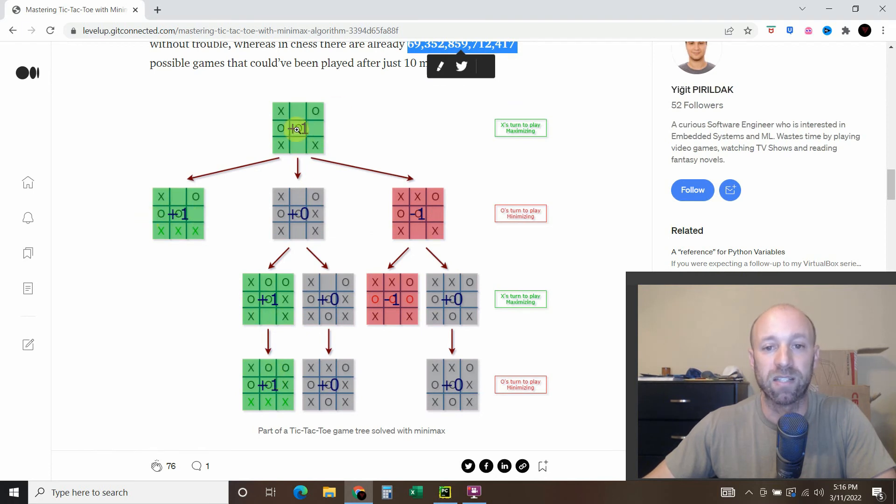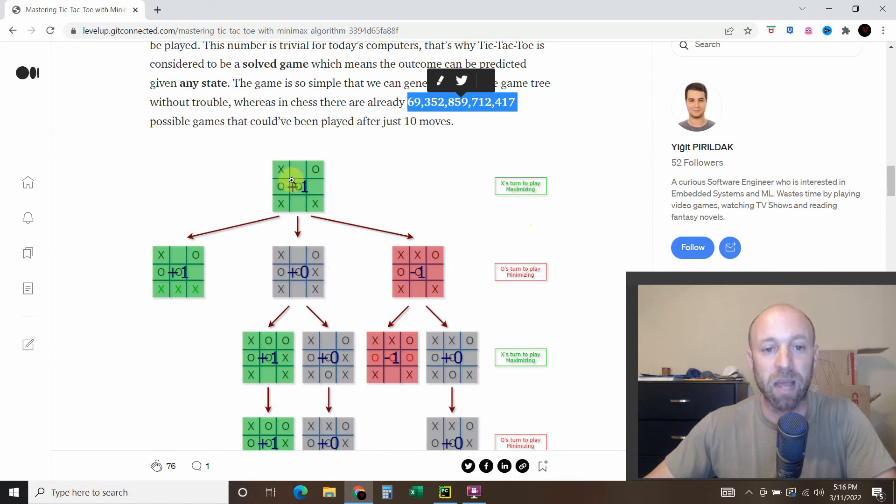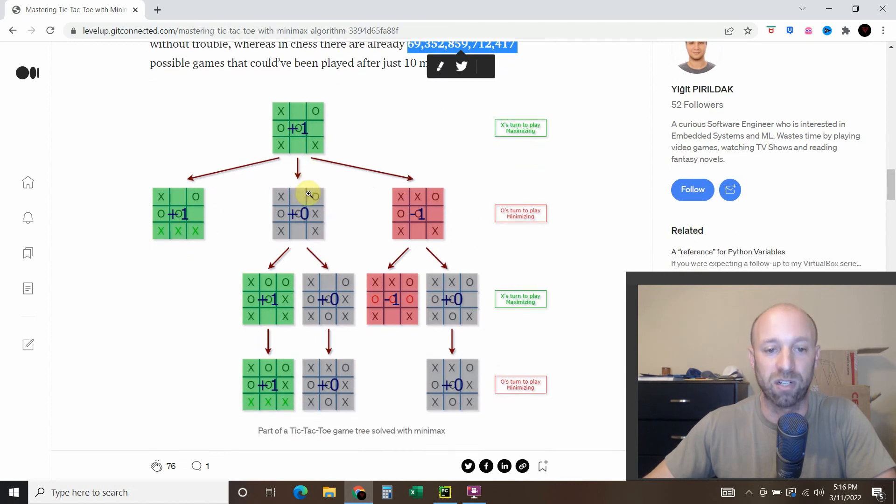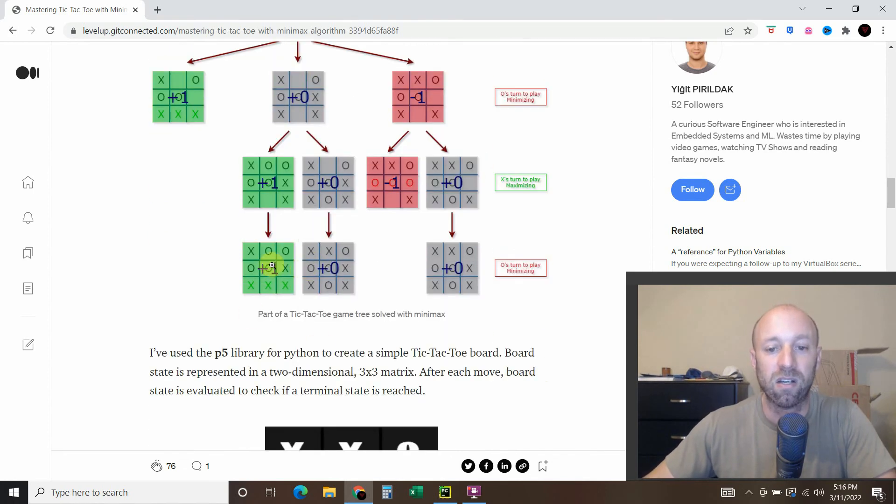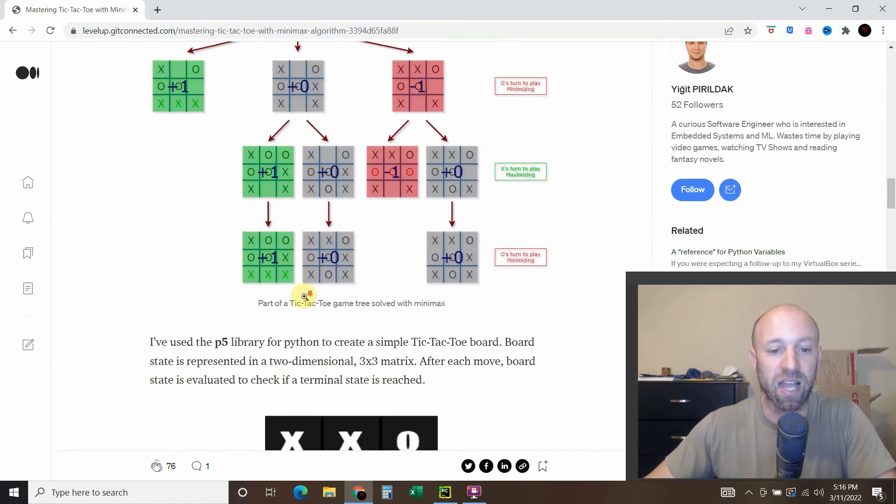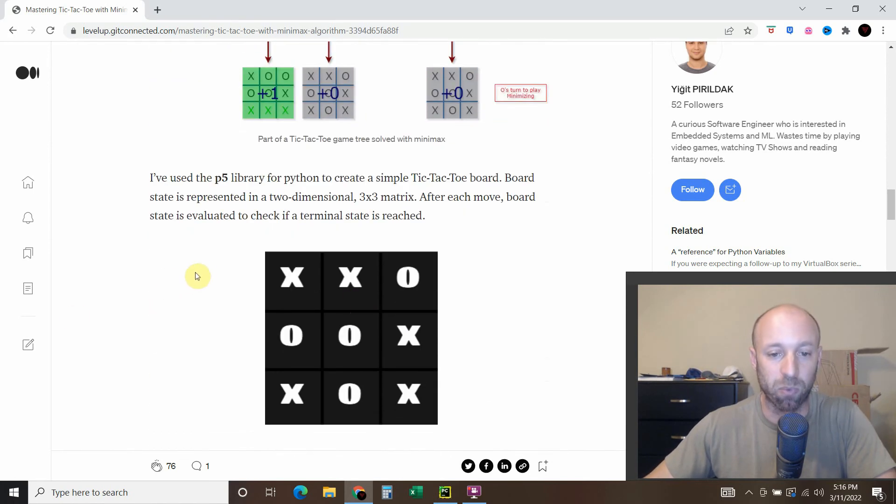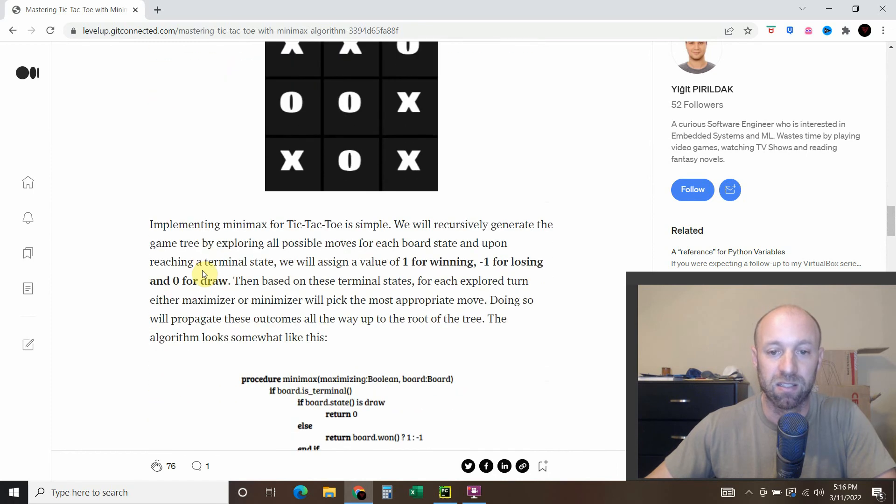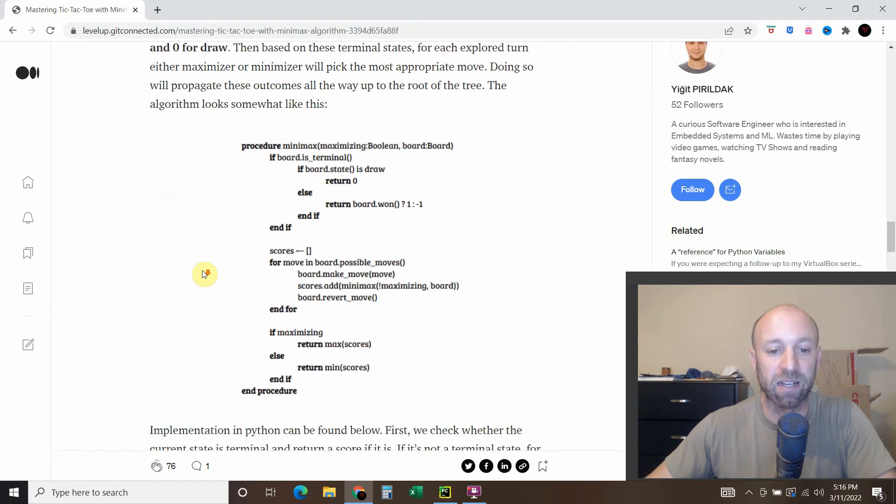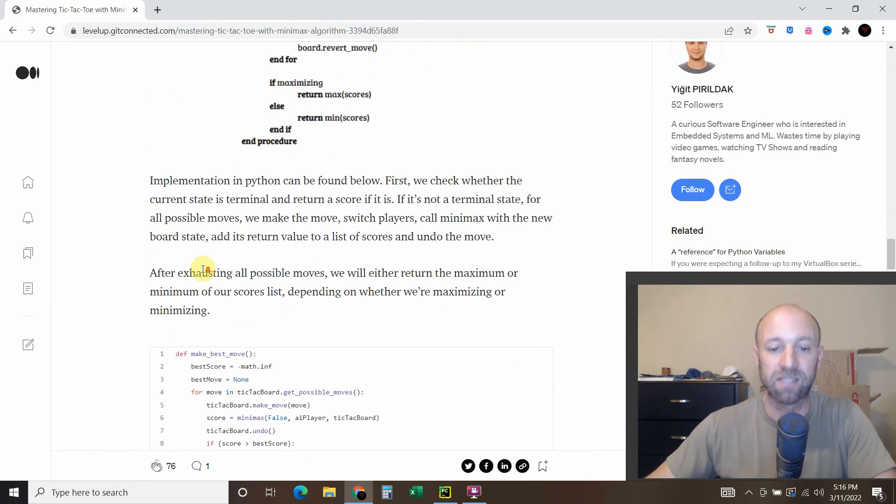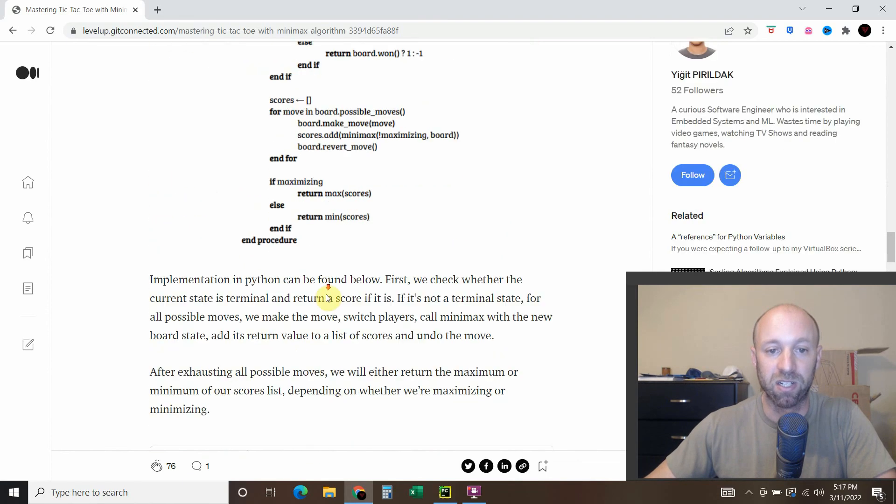So first it tries to maximize the move. Then it tries to figure out the minimized move. And then it tries to maximize and then minimize in each one. So when X is turned to play, it's maximizing. And then when O's turn, the other player, it's minimizing the risk. And it keeps doing that all the way down until it considers it won.